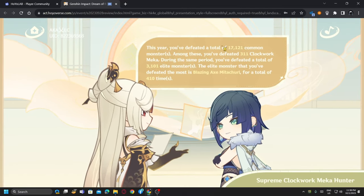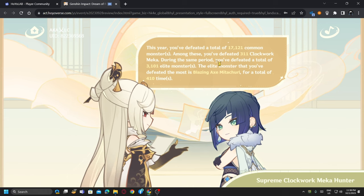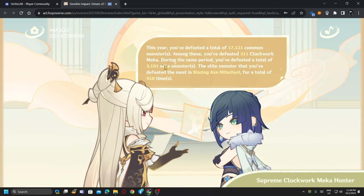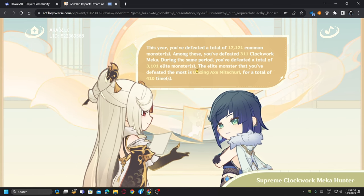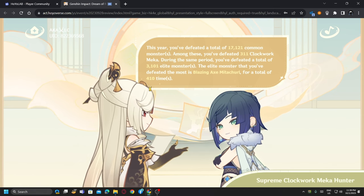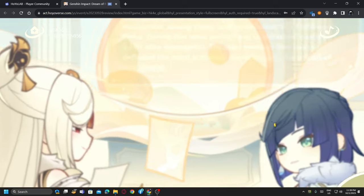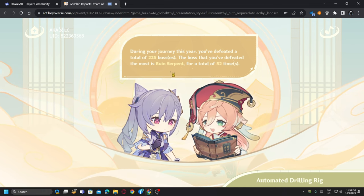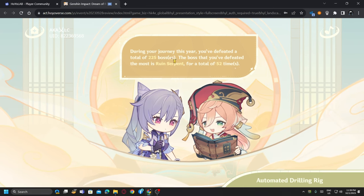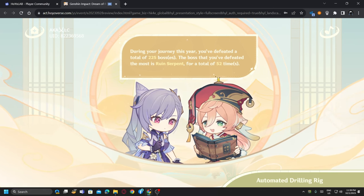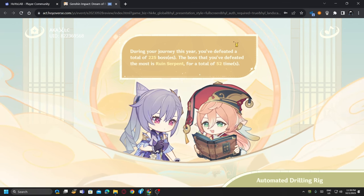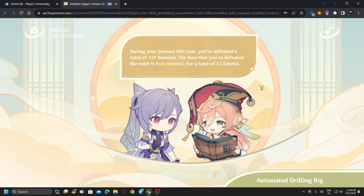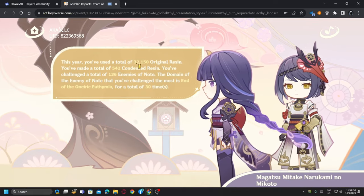This year you defeated a total of 17,121 common monsters. Among these you have defeated 311 Clockwork Mecha. Oh, those mechas. During the same period you have defeated a total of 3,101 elite monsters. Supreme Clockwork Mecha Hunter. During your journey this year you have defeated a total of 225 bosses. Maybe because I was ascending a lot of characters. Ruin Serpent, yeah, Ruin Serpent I have defeated for Cookie and Hazel.